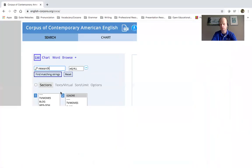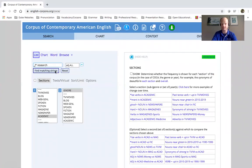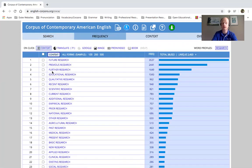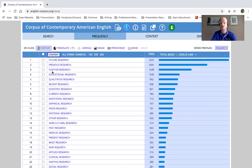You'll notice there is a space between these two search terms — that will be important a little bit later on when I contrast it with another search function. So here we go: find matching strings, and right away you can see the most common adjectives used to describe 'research' in the academic section of the corpus.